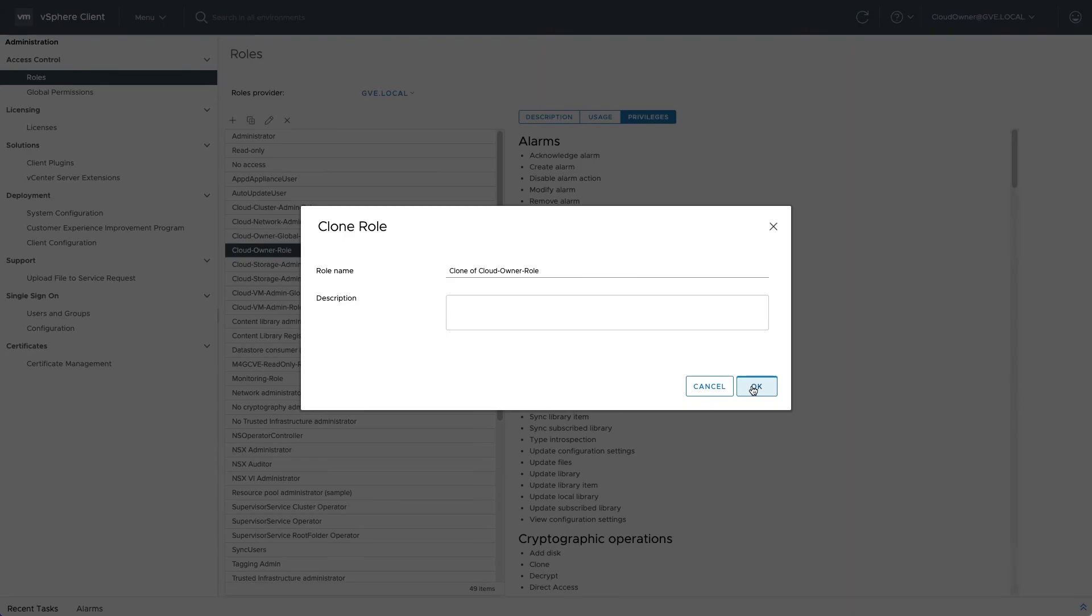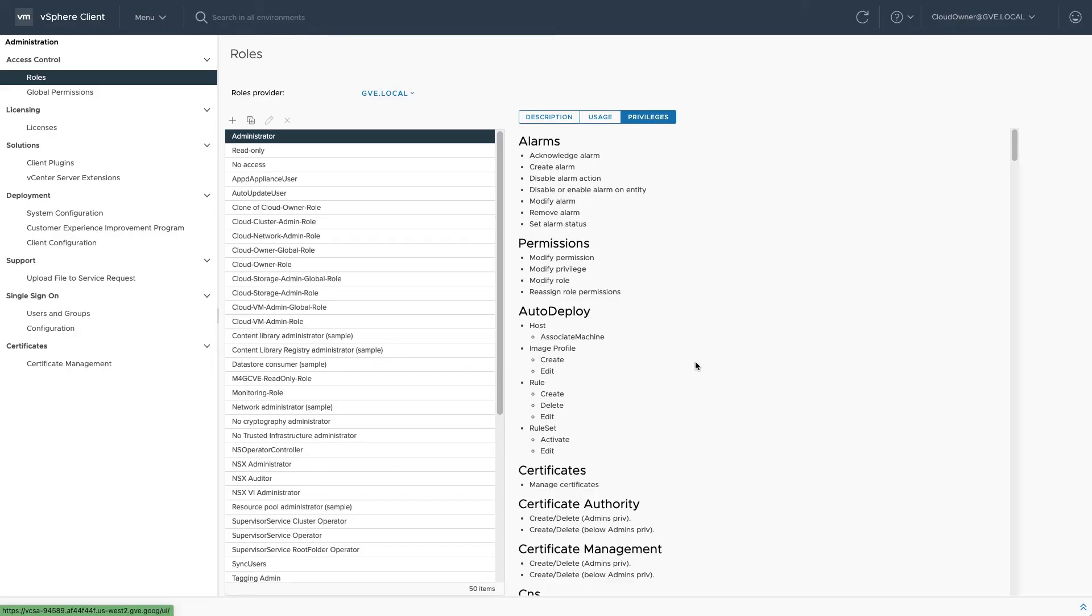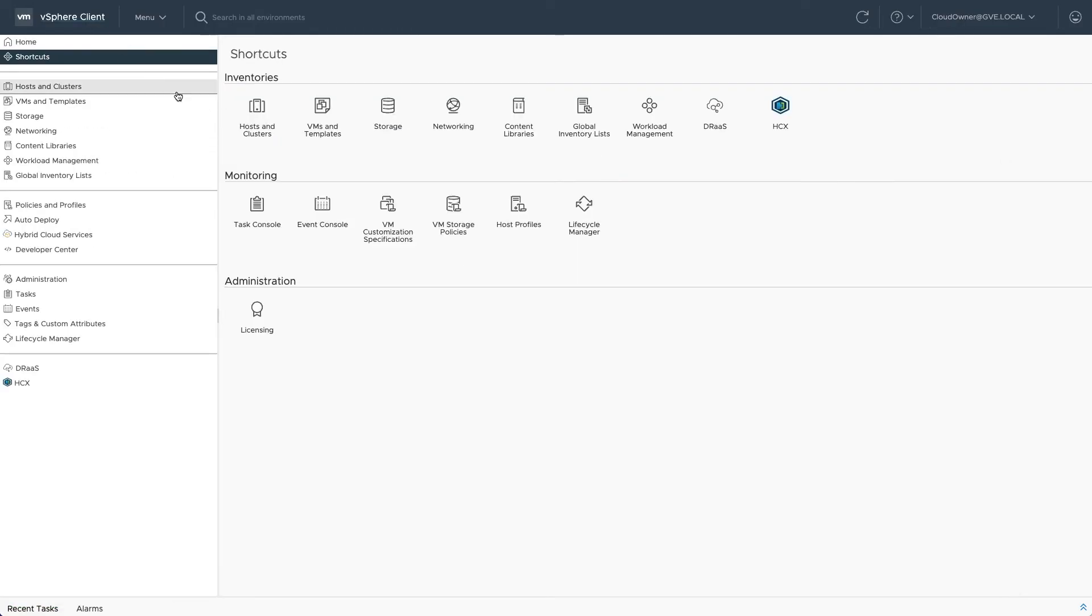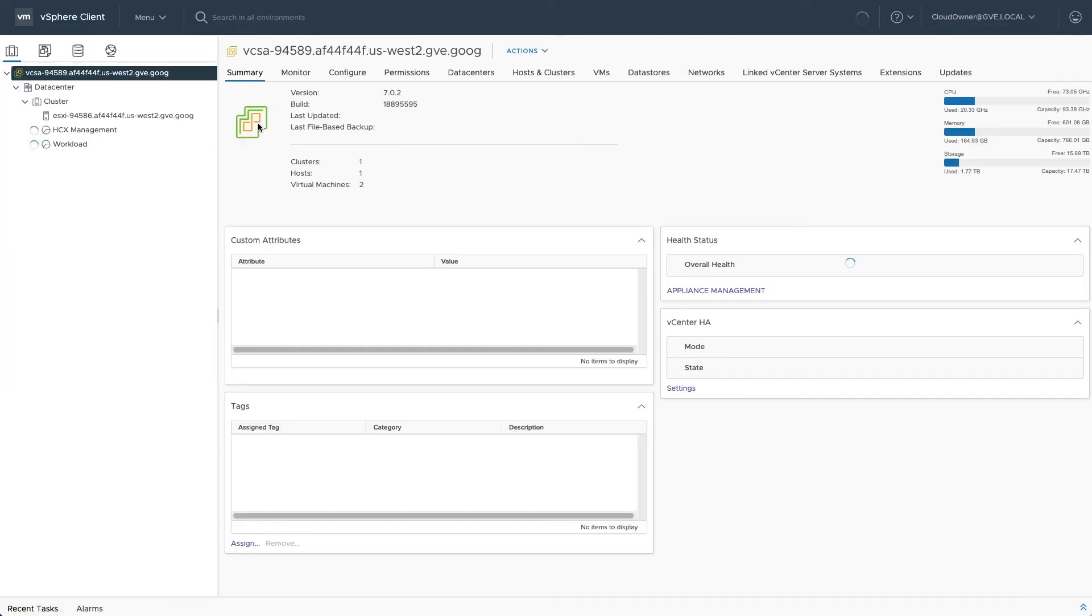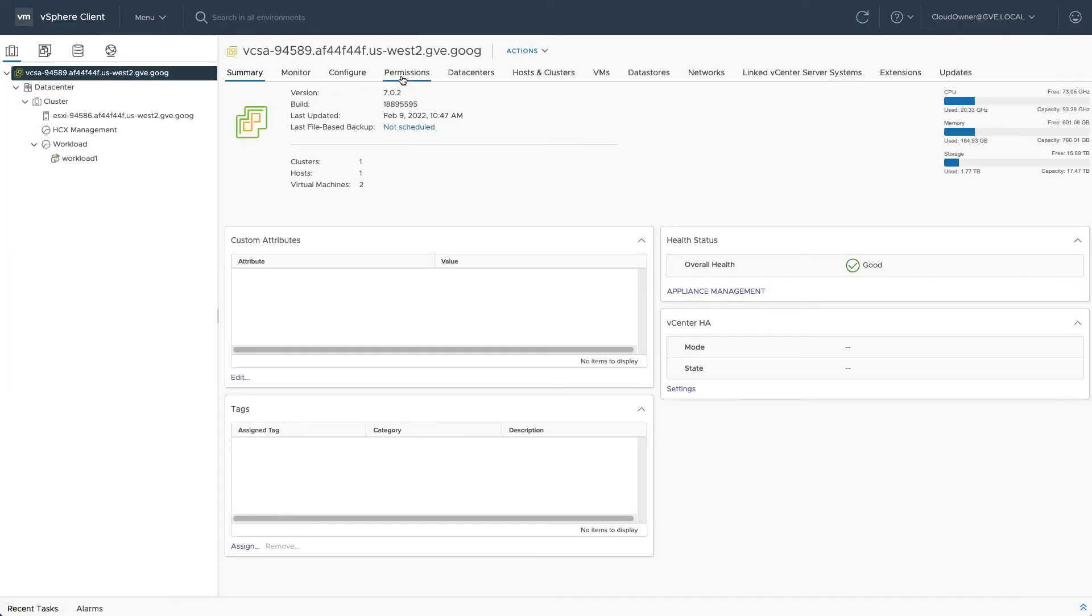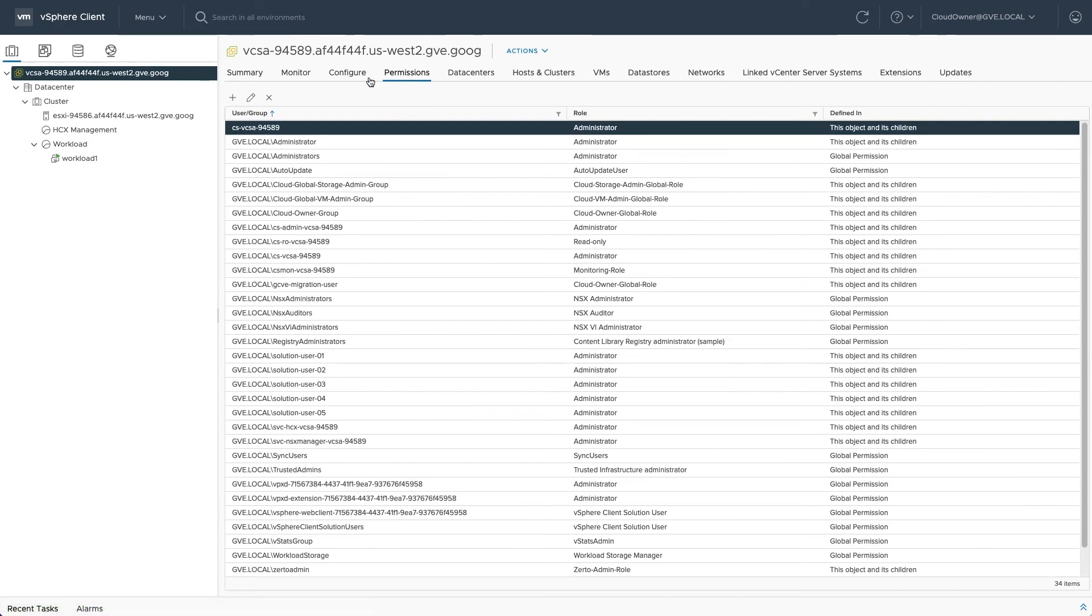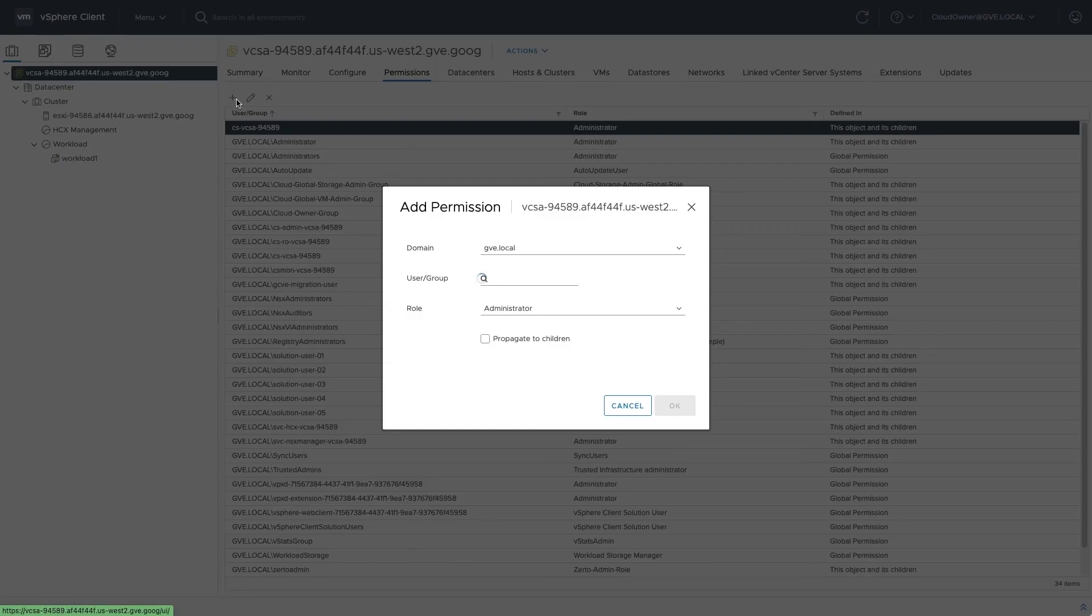Another option is to clone or create a new role with desired privileges and then explicitly add users and permissions in the vCenter inventory.